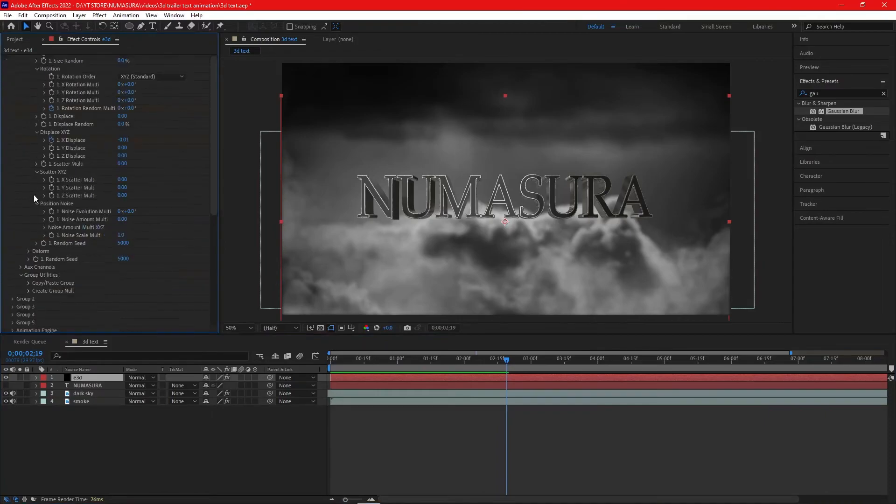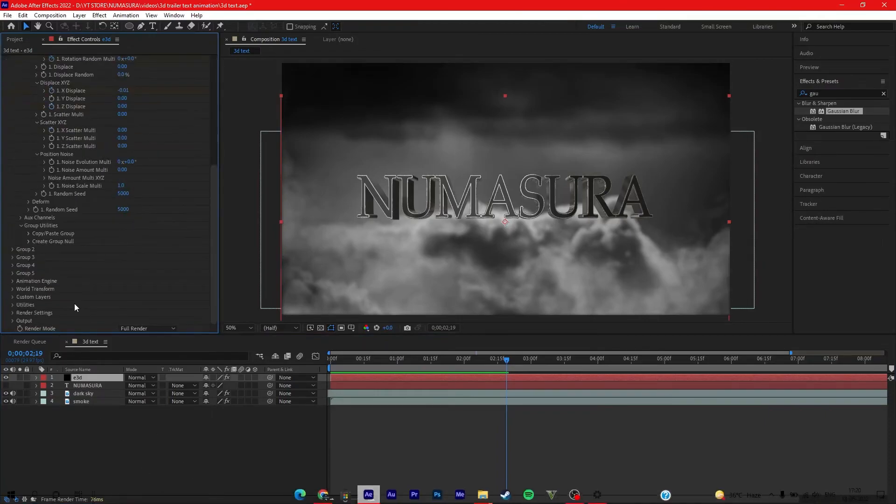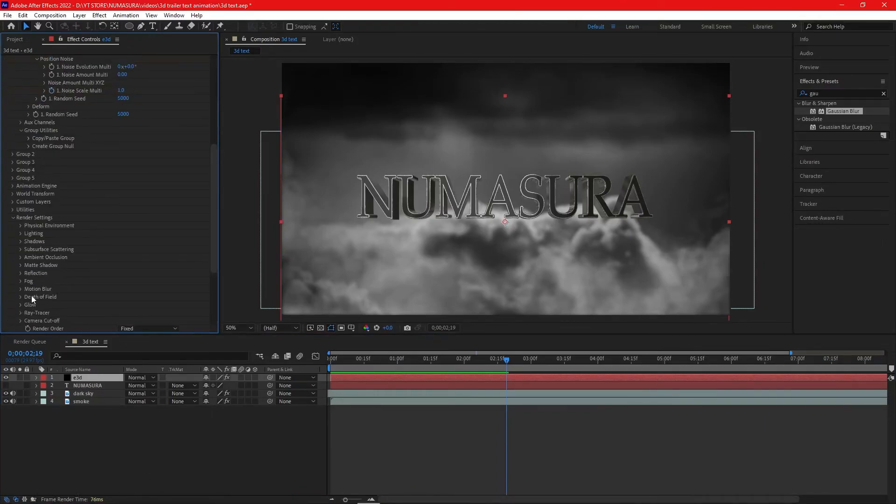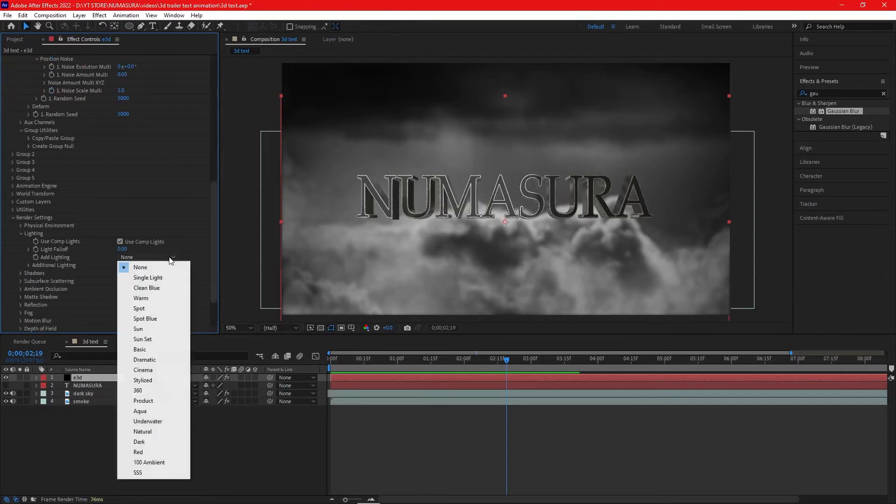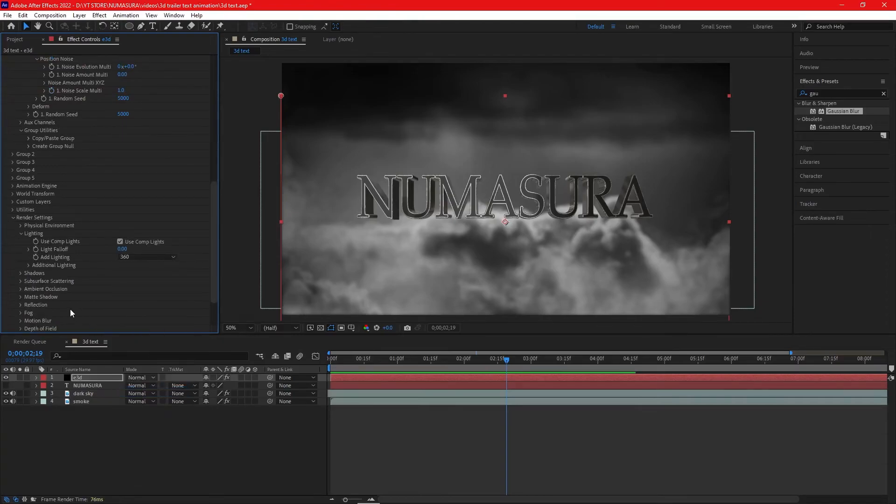Last step: click on the E3D layer, go to Effect Control panel, click on Render Settings, and change the lighting to 360. Your animation is ready! If you like this video, make sure to like, comment, and subscribe. Take care and bye!